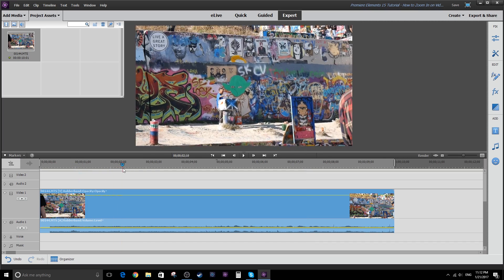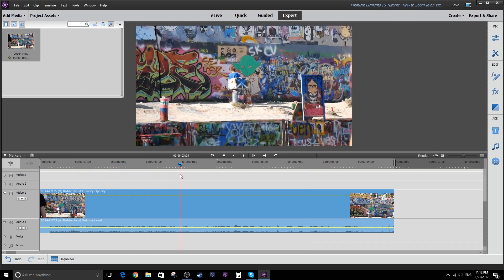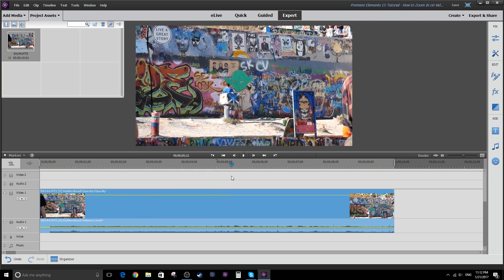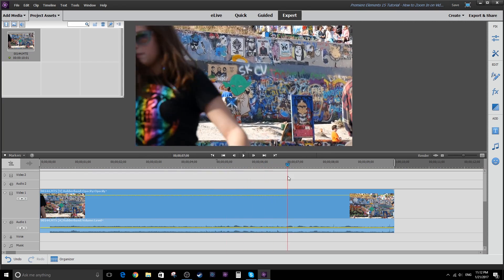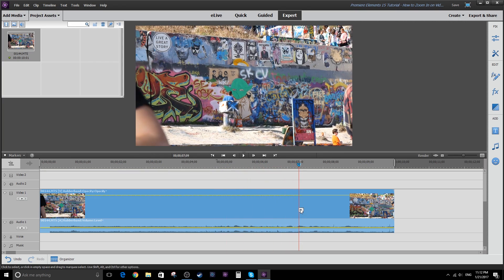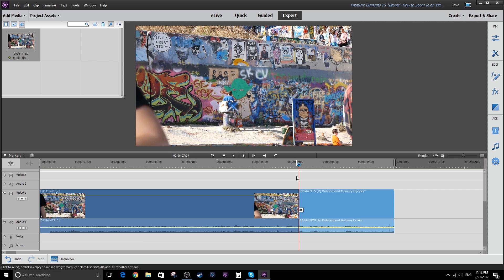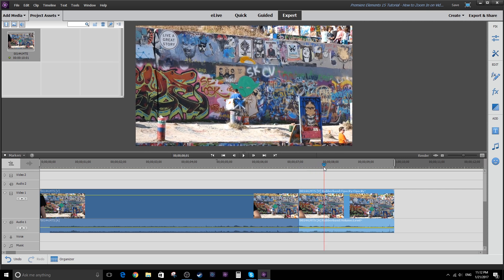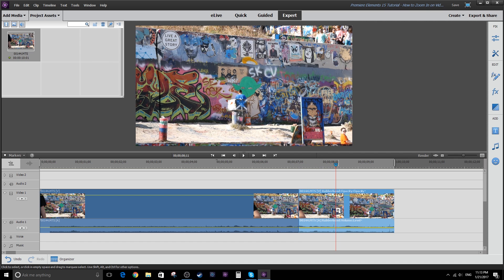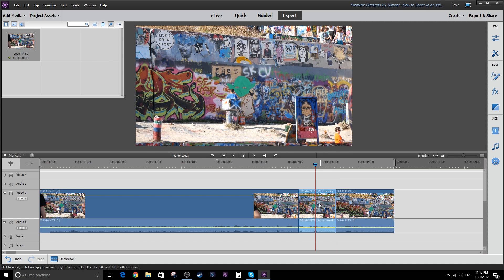Now what we're going to do is look for a good point where I want to zoom in, where it's not too shaky. Then I'm going to put a cut by clicking on that scissor icon here. Then I'm going to scroll a little bit farther. That should be good enough. And I'll cut again.